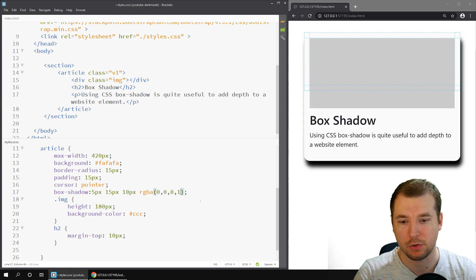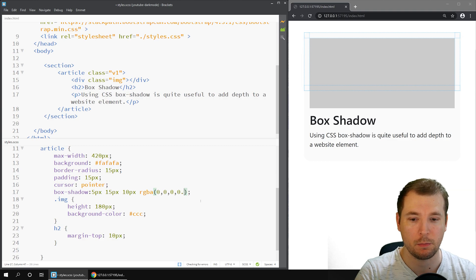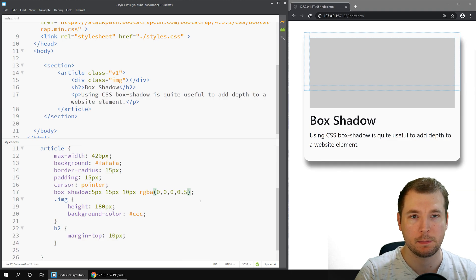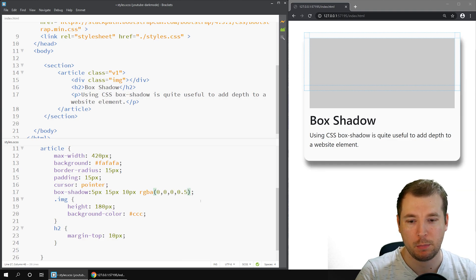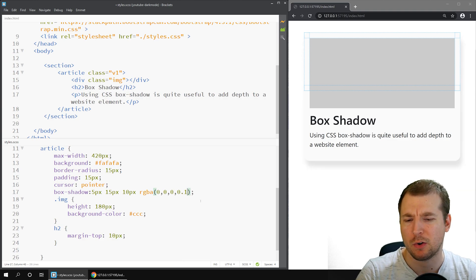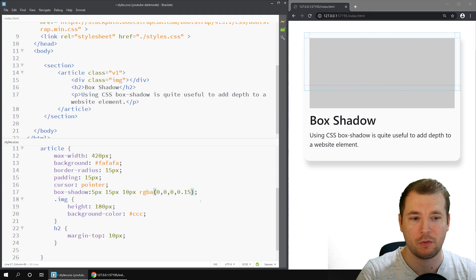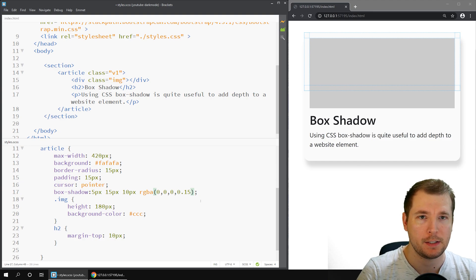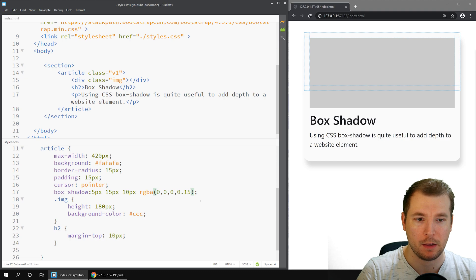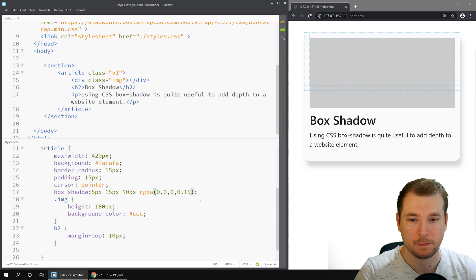But what we can do is we can do a 0.5 which makes it a little bit more gray and personally I like about 0.15 which makes it a very subtle gray. Now we can see there is a bit of depth coming in through our box.